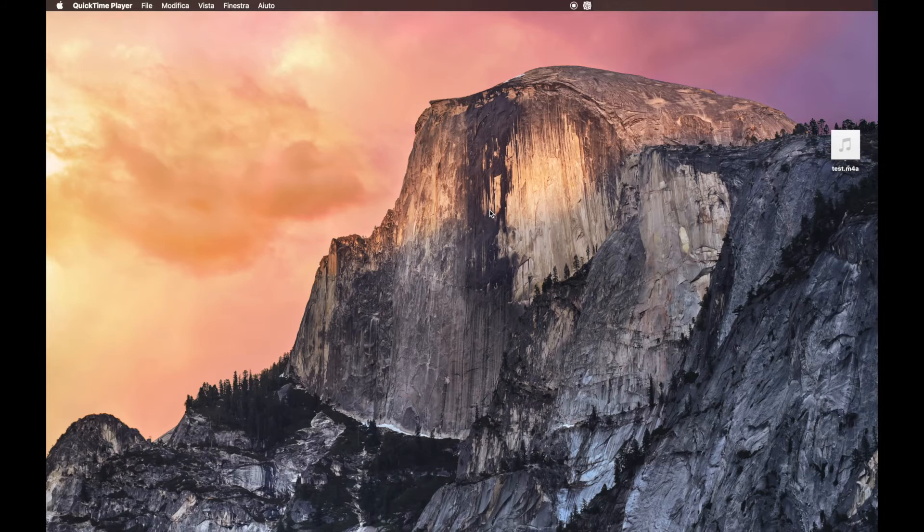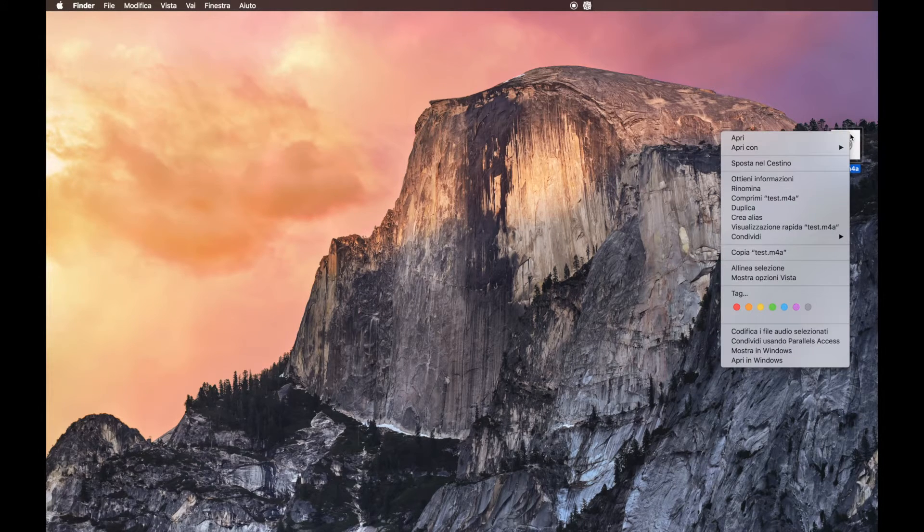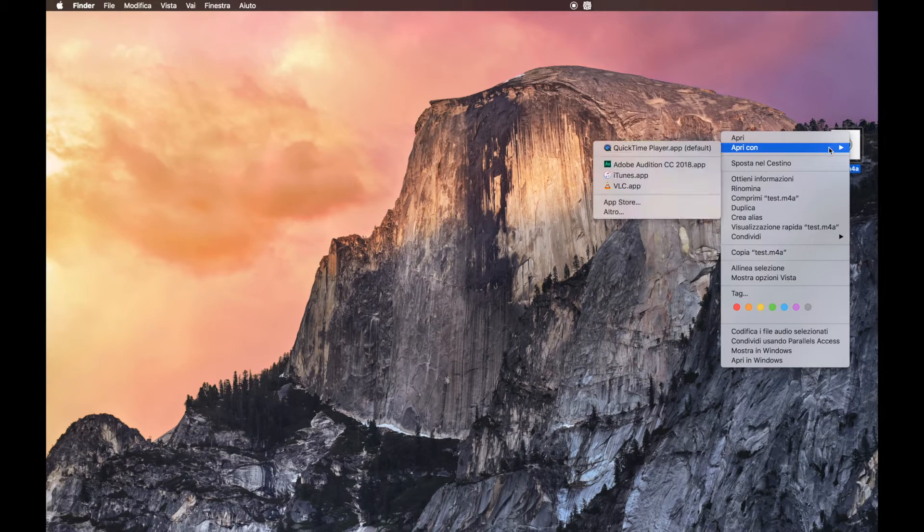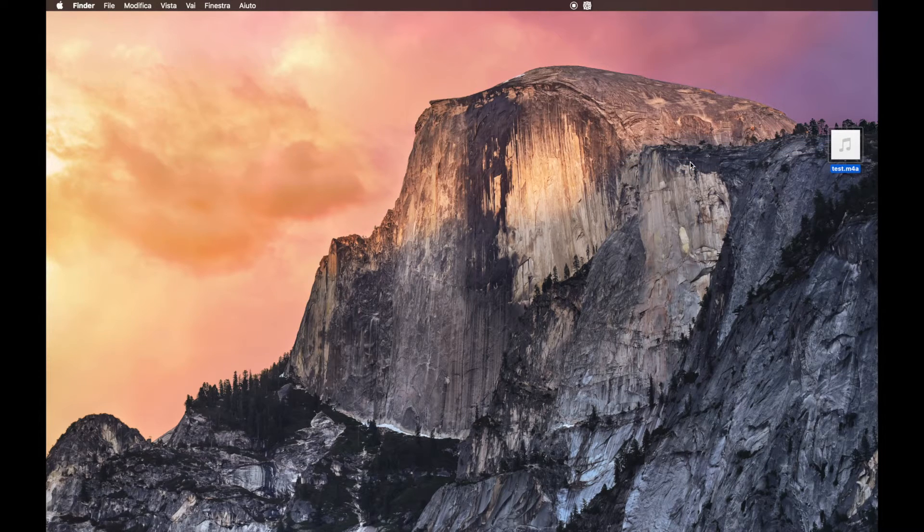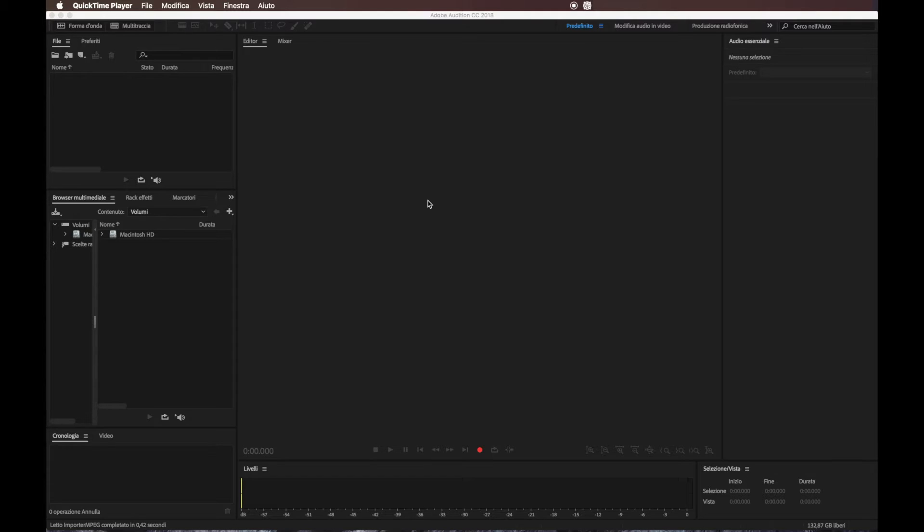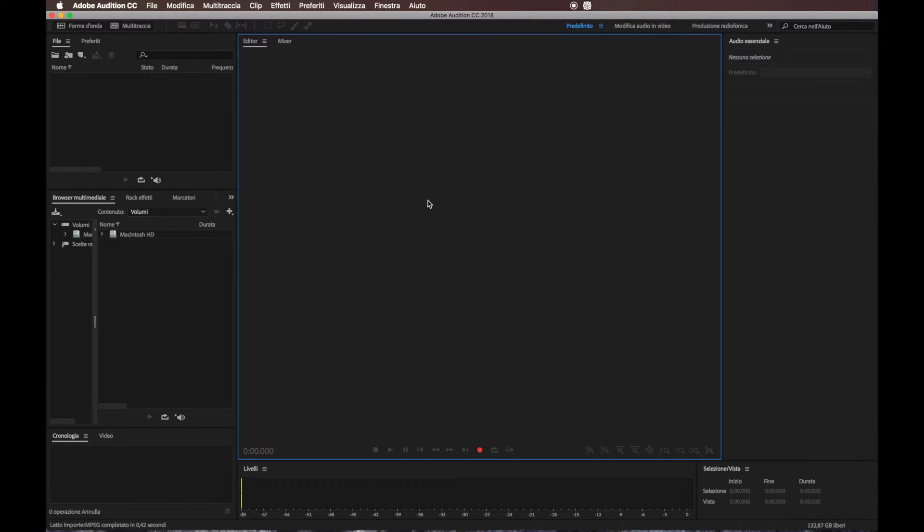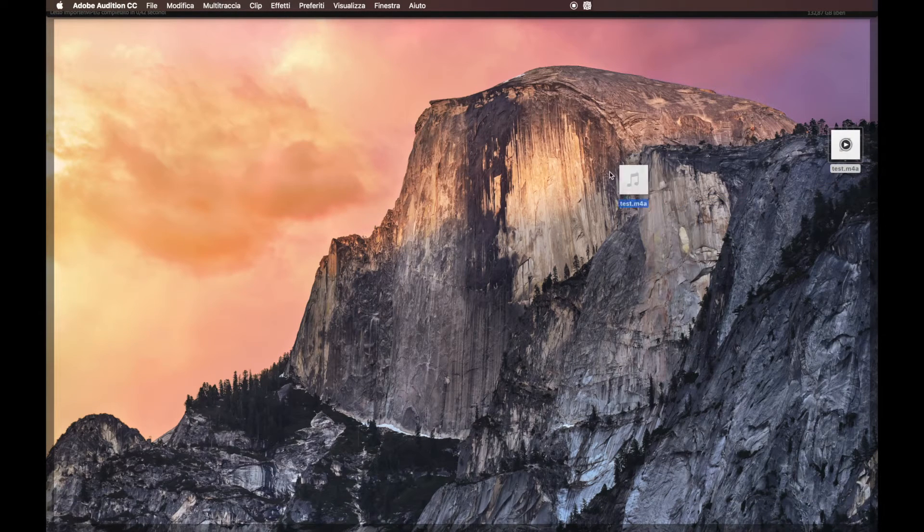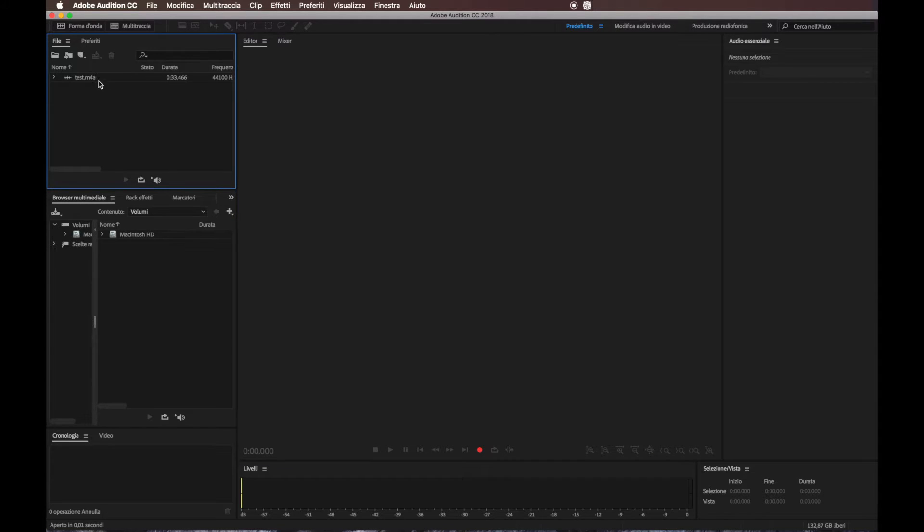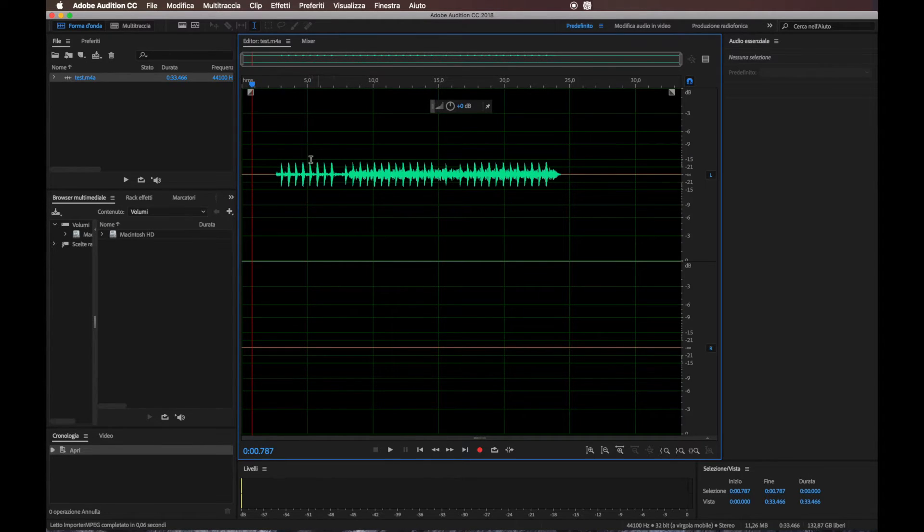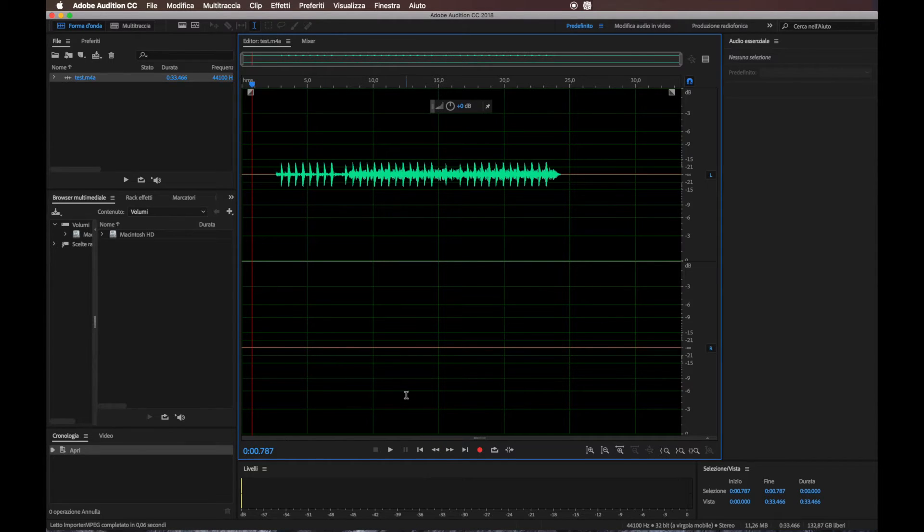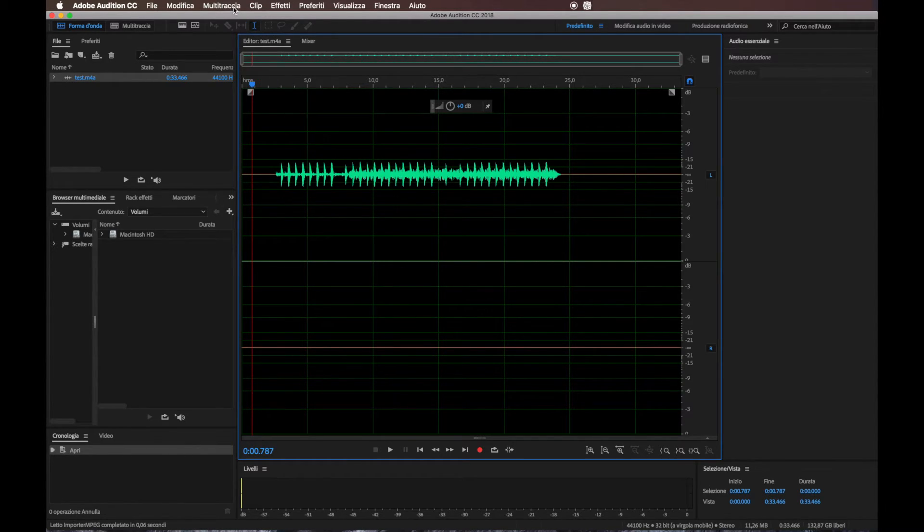In this video, I will show you how to convert from the stereo to mono channel into Adobe Audition. Okay. Now, when we have opened the program, we need to import our file. So I take this file here and I put it into my program. So you can see now that only the left channel is with a sound. And in the right channel, there is nothing. So we need to put it all into a mono channel.